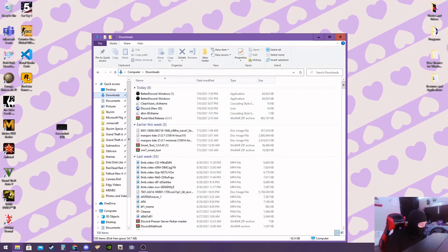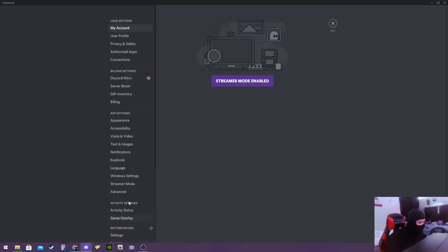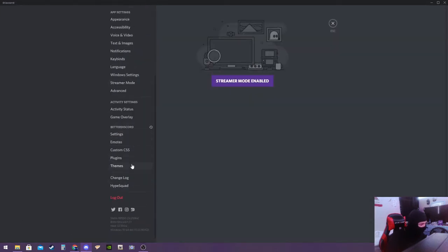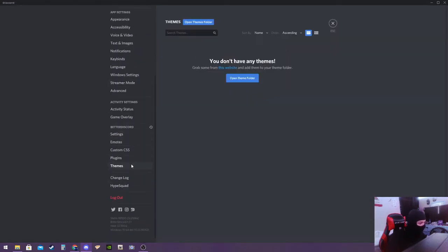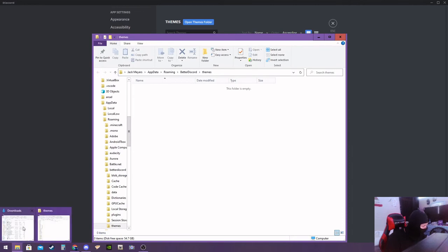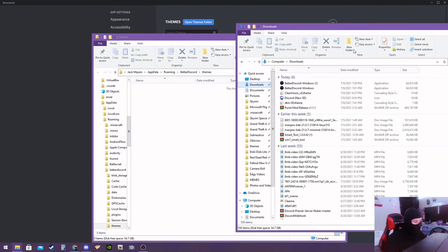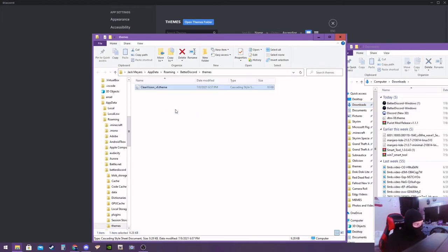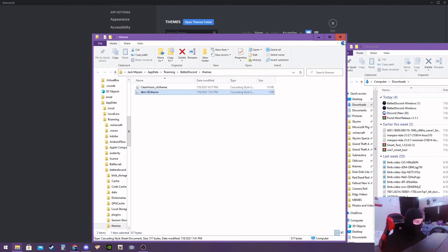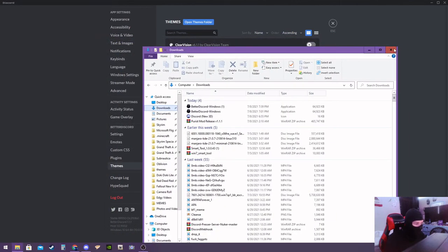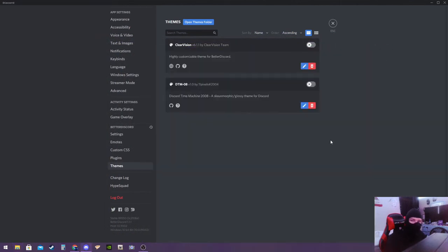So essentially through that, you're just gonna go ahead and go to Discord, go into your settings by clicking the settings down here. And then you're gonna see themes under Better Discord. You're gonna want to do that and then you're gonna open your theme folder, and then go ahead, go to your downloads or wherever you saved Clear Vision and DTM 08. So now you're gonna put Clear Vision in the theme folder and DTM 08 in the theme folder as well. Now you can close that because we're not gonna be needing it anymore.